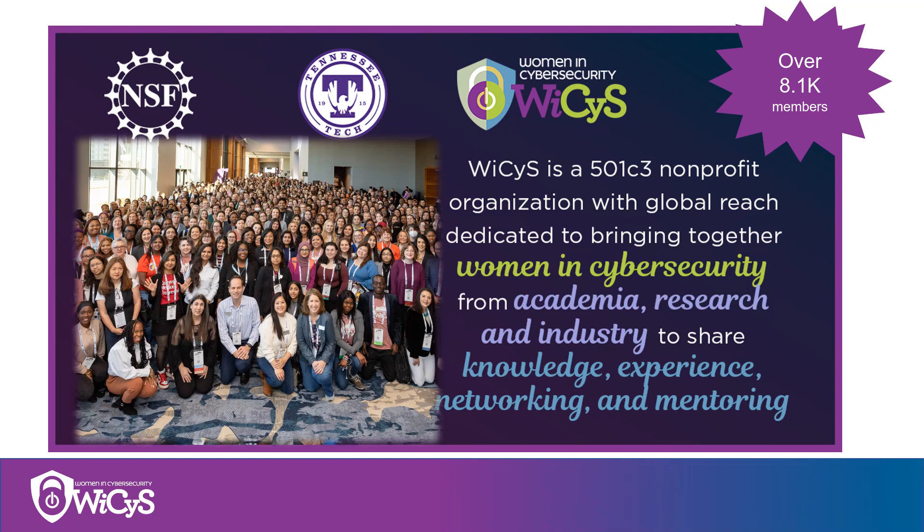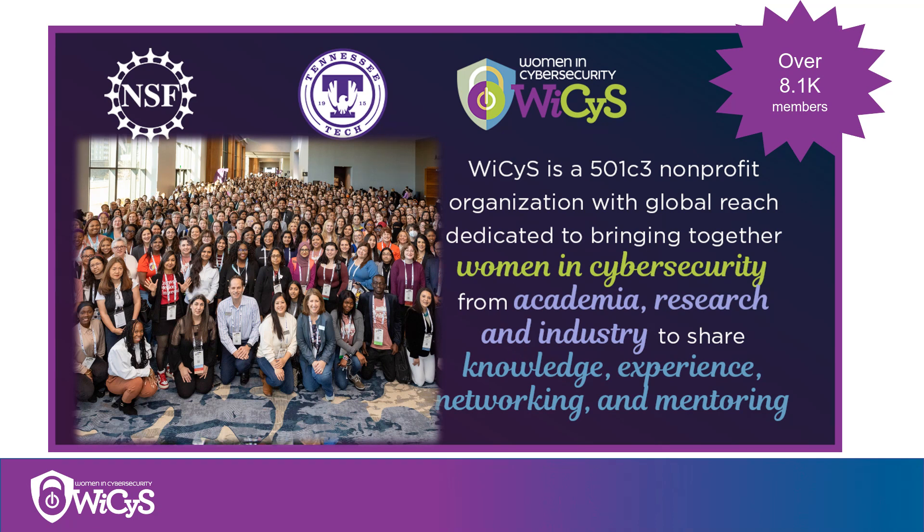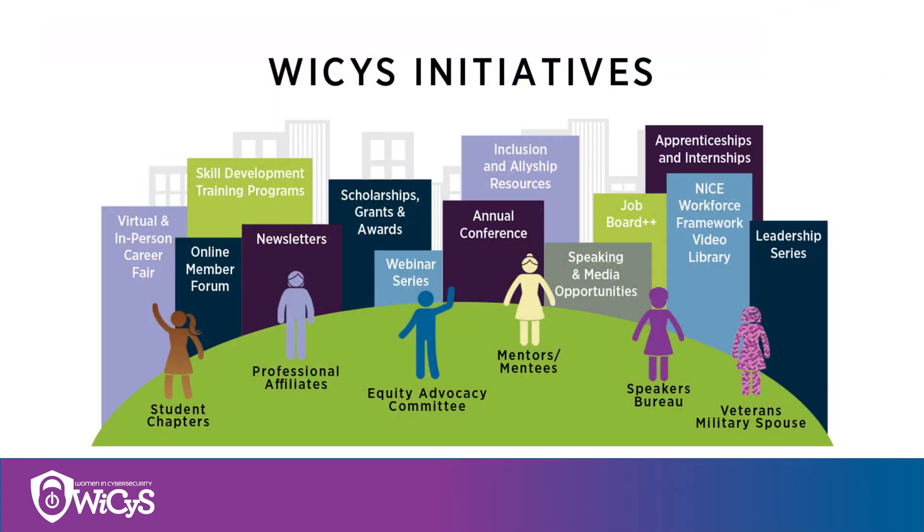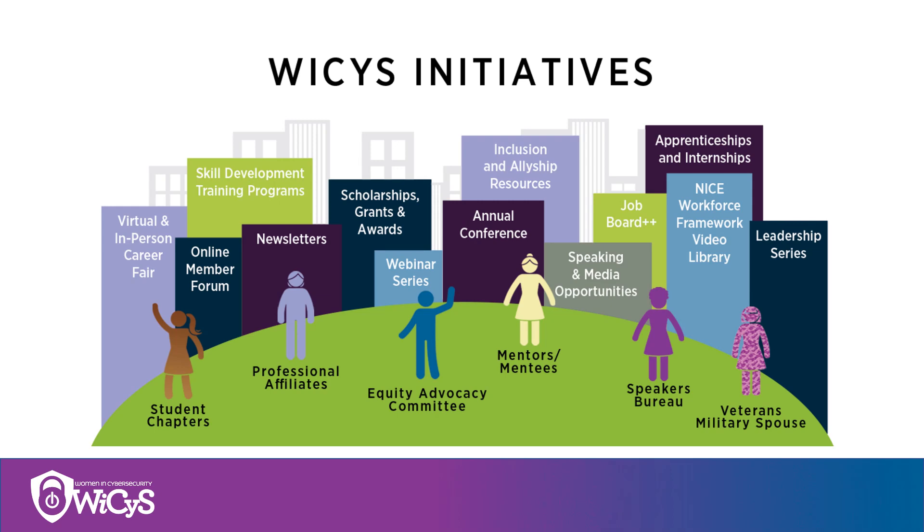WESIS is a 501c3 with over 8,100 members in 70 countries. We are a premier organization with global reach dedicated to bringing together women in cyber. Our mission is to recruit, retain, and advance women in cybersecurity. We have professional affiliates, student chapters, equity advocacy committee, mentor-mentee program, speaker bureau, job resources, and much more.